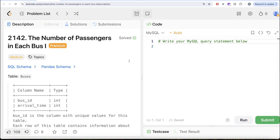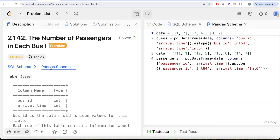Hey guys, welcome back to our channel. This channel, Average Science, is all about trying to learn various concepts of data science by practicing a lot of questions. In this video, we are going to solve this question on LeetCode regarding the number of passengers in each bus, part 1. The difficulty level of this question is medium and I am going to share the SQL schema as well as the Pandas schema in the description box below.